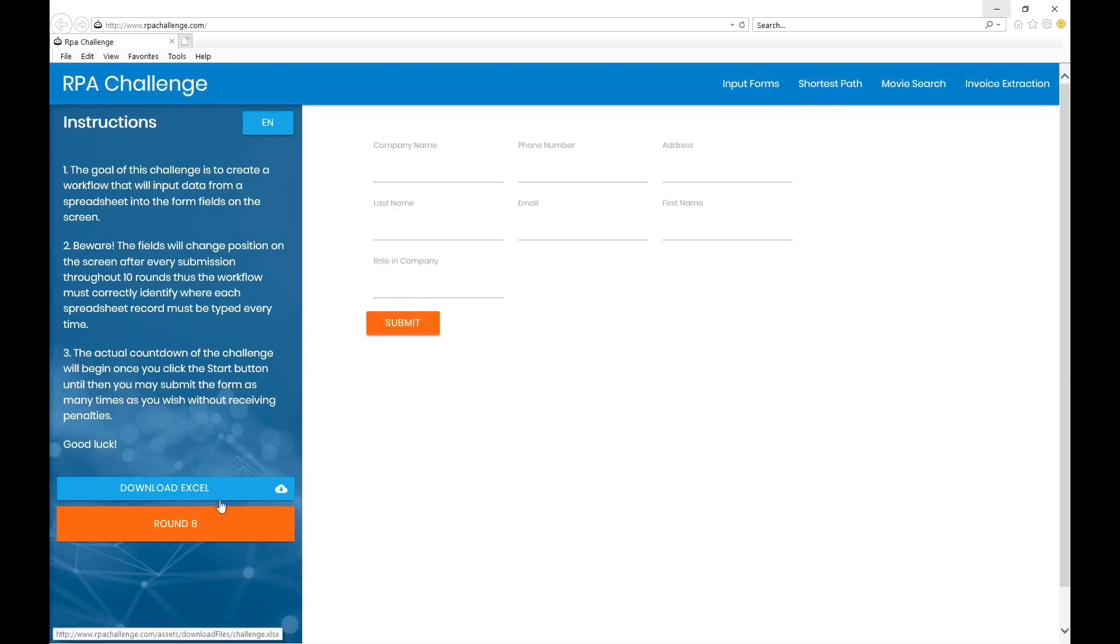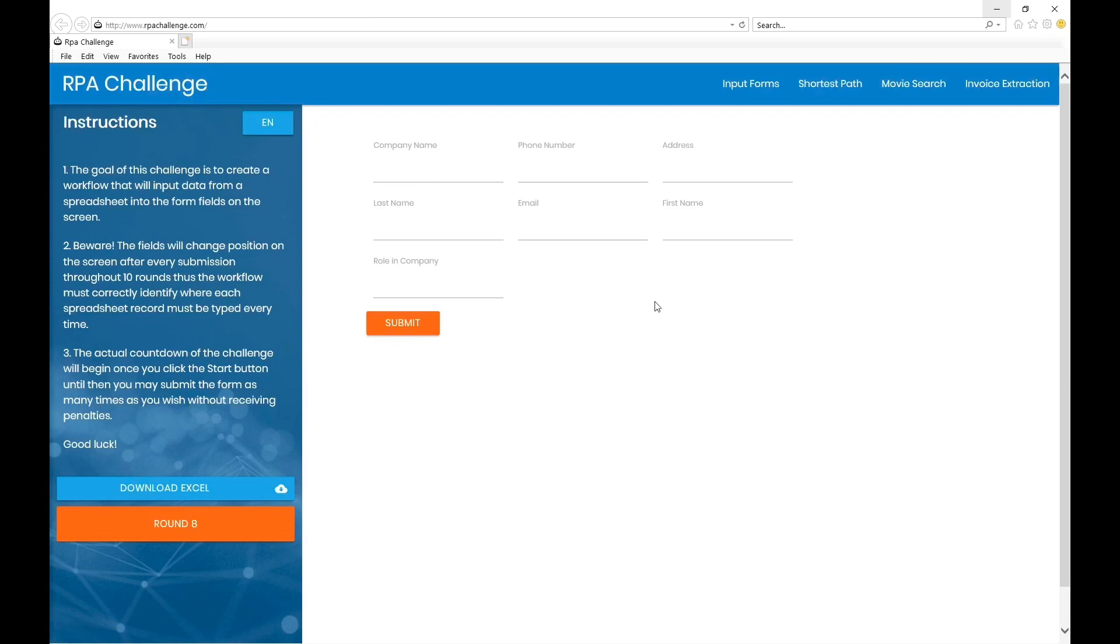The moment I go to round eight, the sequence changes. The biggest challenge is the HTML properties of each of these fields are dynamic and it changes in every single round, so you cannot have a static code and automate this.